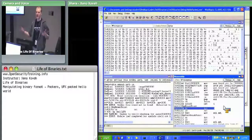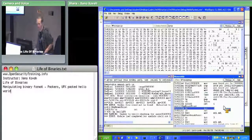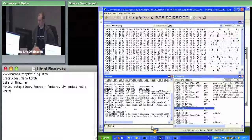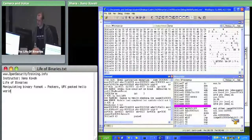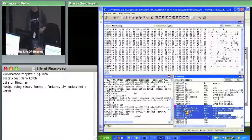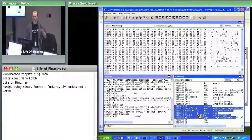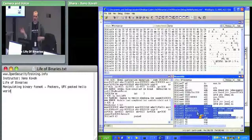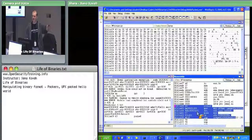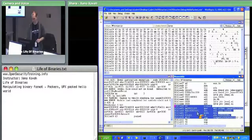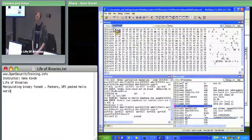We set a breakpoint at what we think is the very first instruction of the unpacking code. Hit G to go and execute it. The instruction there is PUSHAD — the dword form of PUSHA, or push all — which dumps a bunch of registers onto the stack. It's pushing EAX, EBX, ECX, EDX, etc. onto the stack, saving all registers so it can restore them before jumping to the original code.